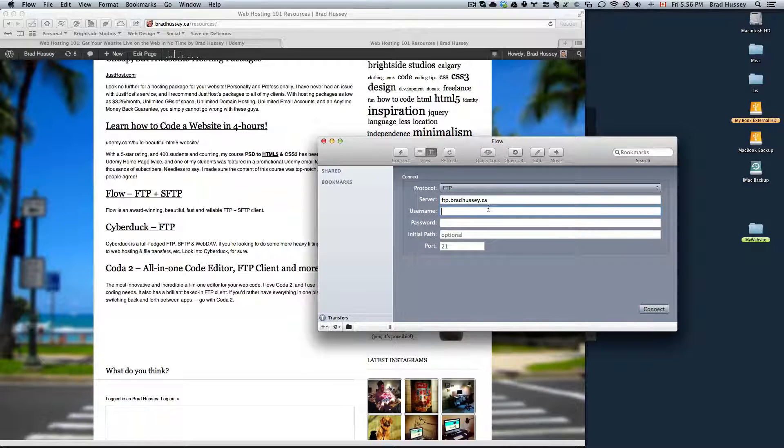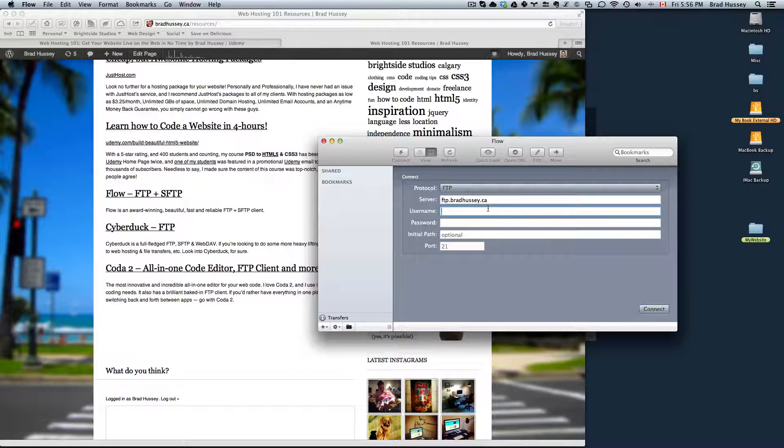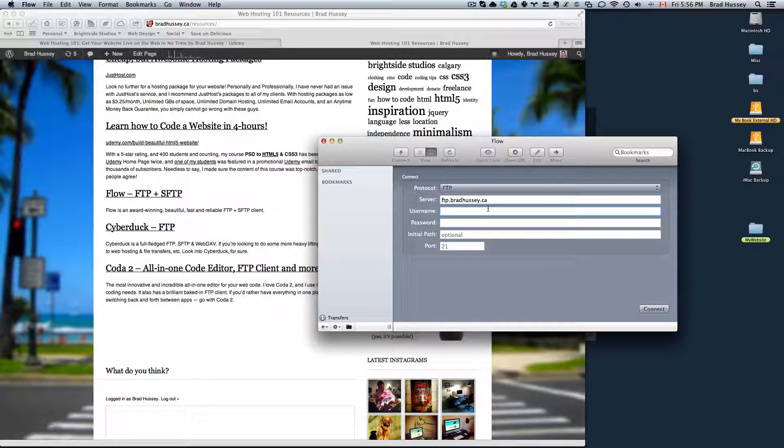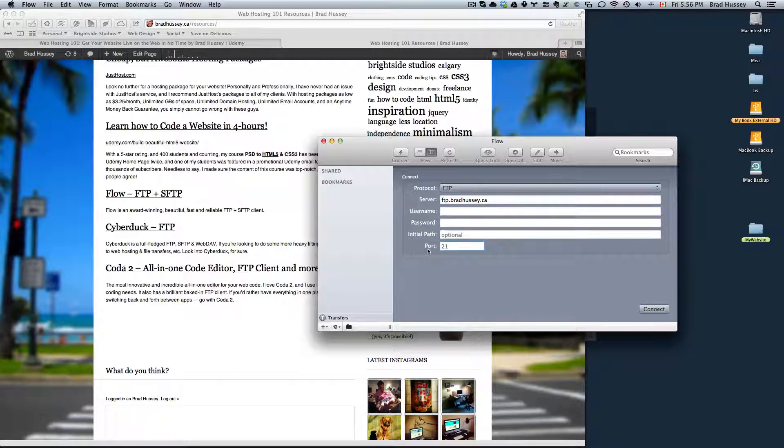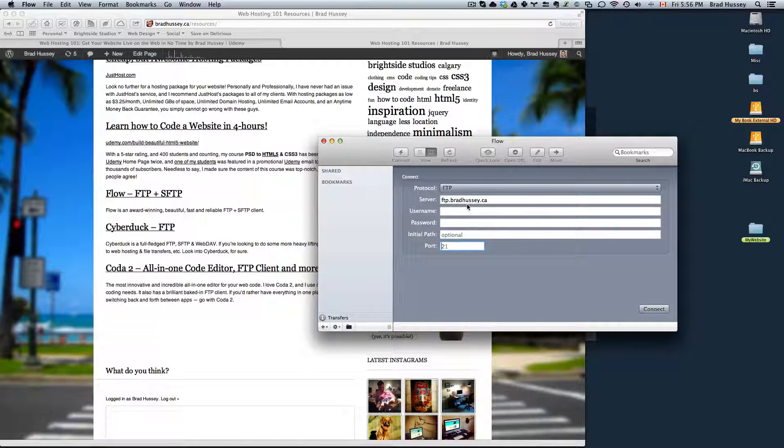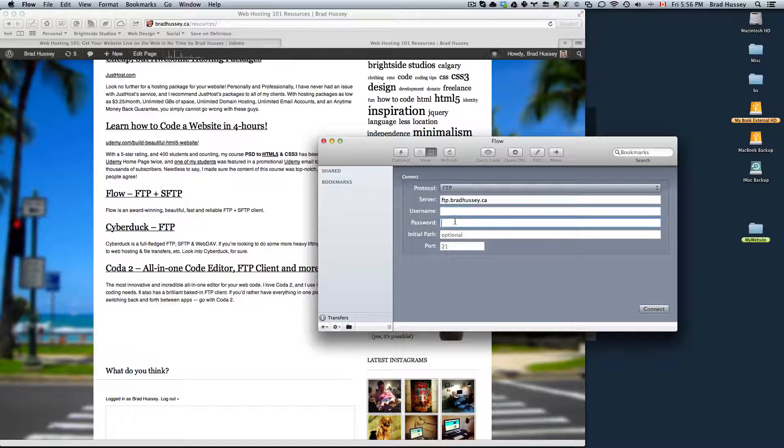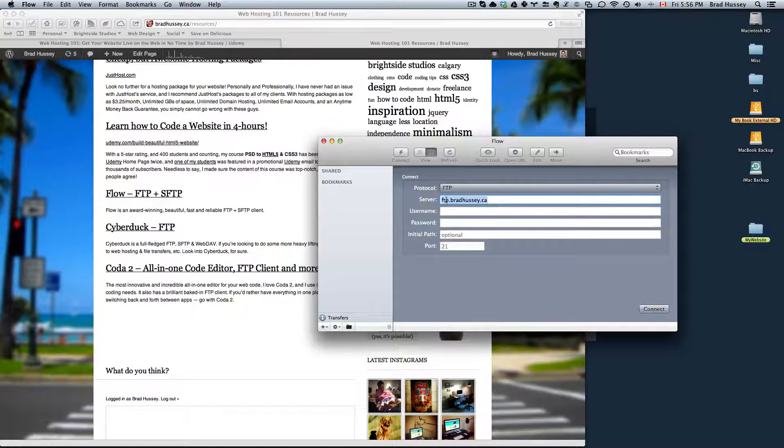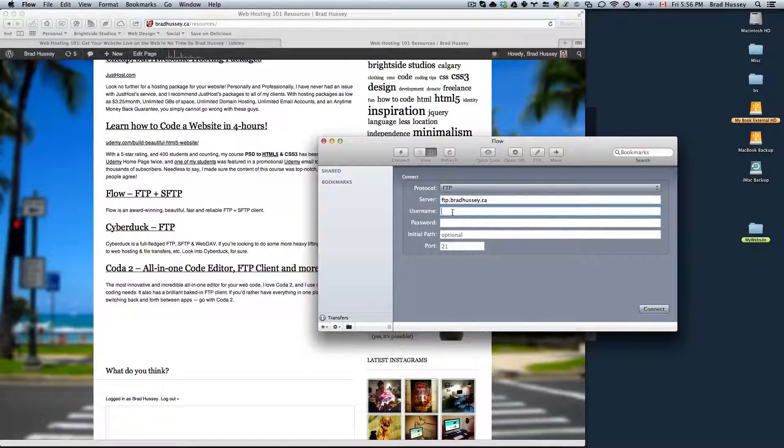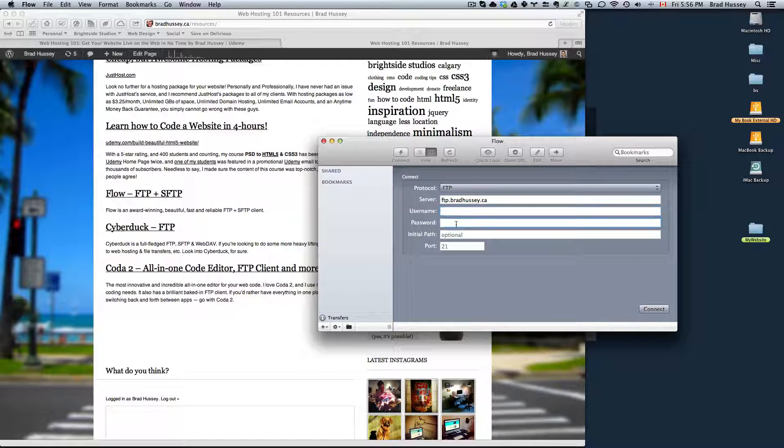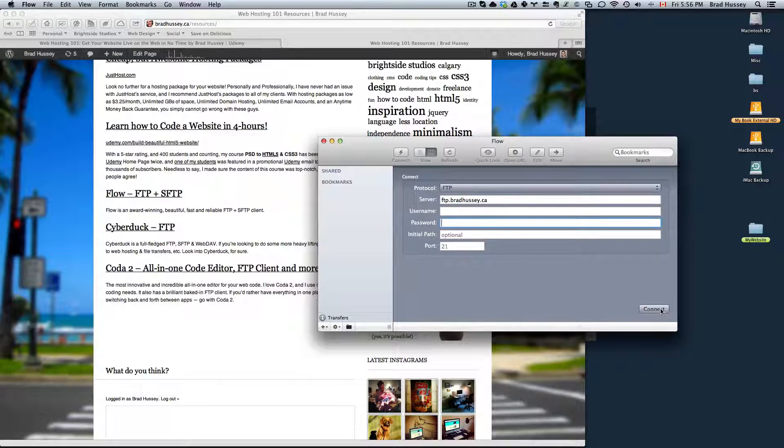Type in your JustHost username and your JustHost password. Then you can leave initial path and leave port as well. So really all you need is server, username, and password. Very simple. FTP dot your website. Type in your username, type in your password, and then click connect.